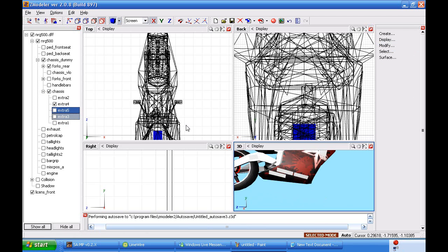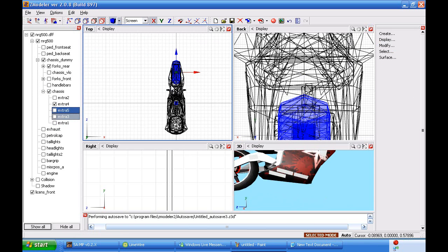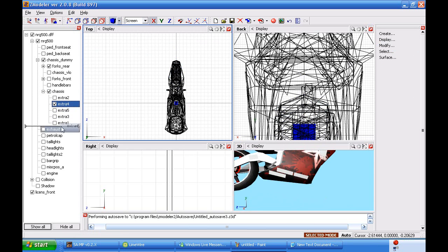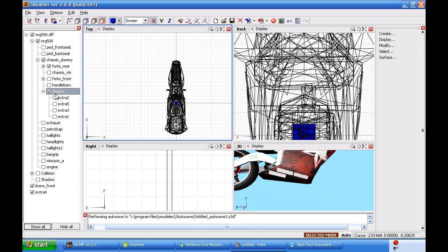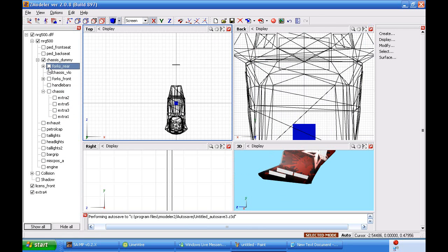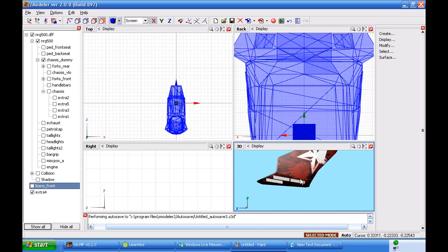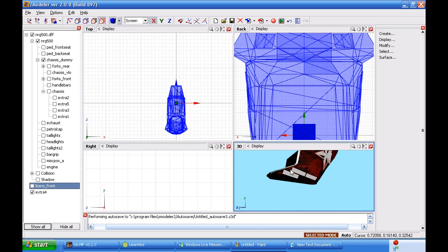First, let's start it off with some boxes. We're going to just drag number four, the extra number four, way out here to the bottom. We're going to turn off chassis, turn off forks rear because we do not need forks rear, and turn off the license plate because it's not needed at the moment.